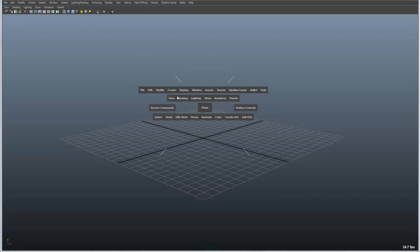Below that is a context sensitive menu that changes depending on the panel that you're working on. In this case, you can see my view panel, or my view menu all the way over to panels corresponds to the panel, in this case the perspective window that I'm working in from view all the way over to panels.